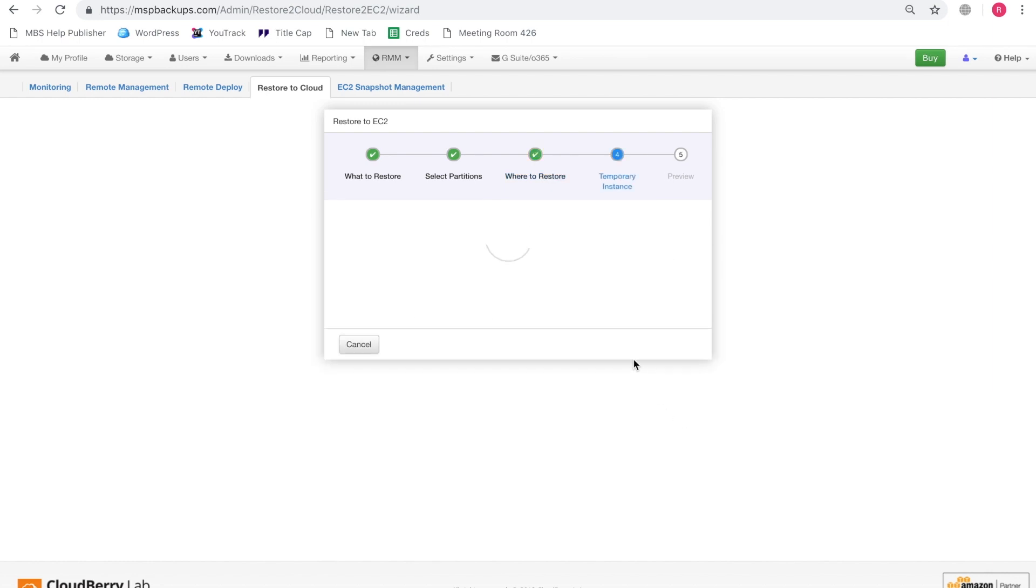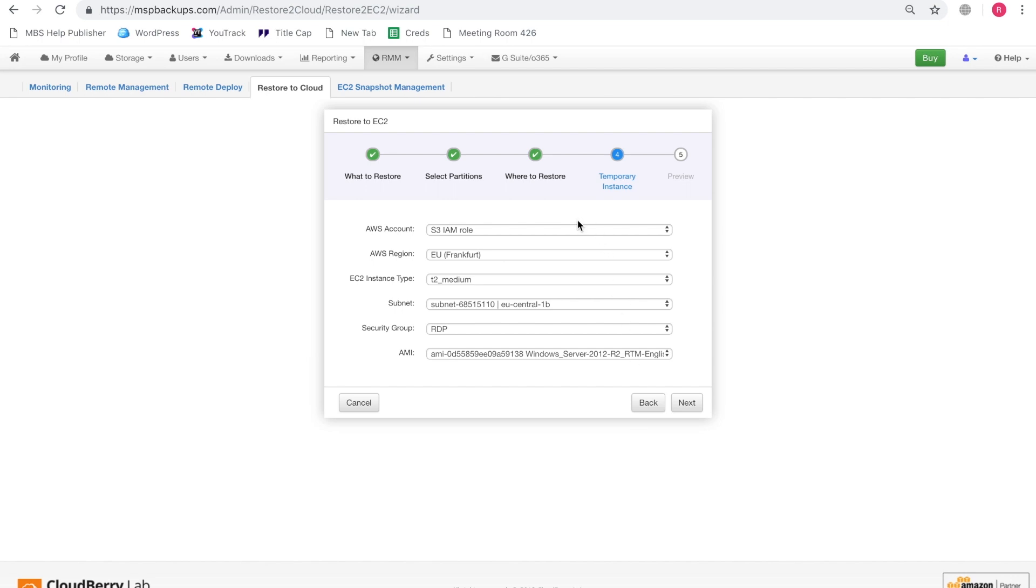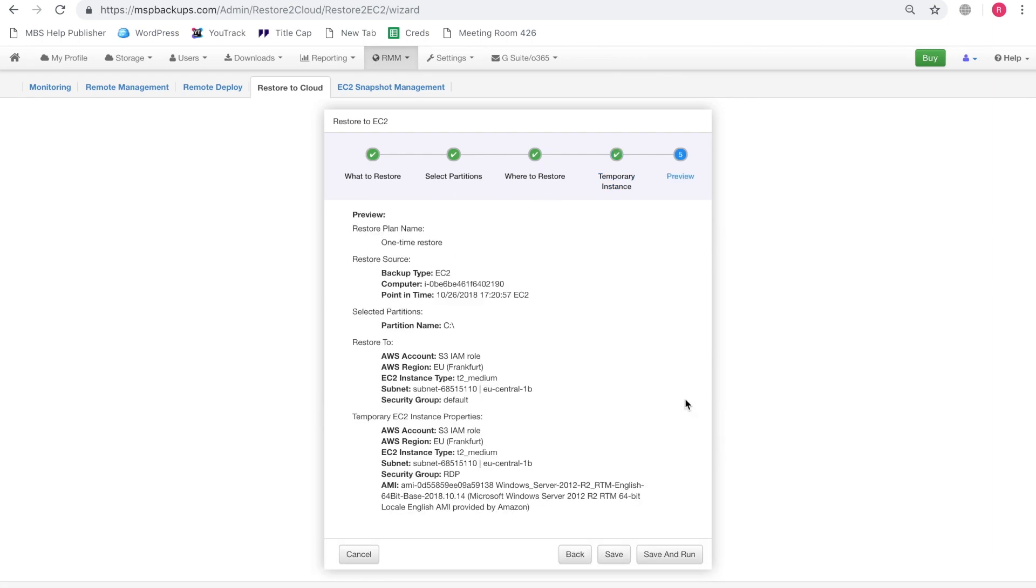So let's go ahead and configure the temporary instance. It's better to retain the same settings that you had indicated on the previous step. Let's click next.